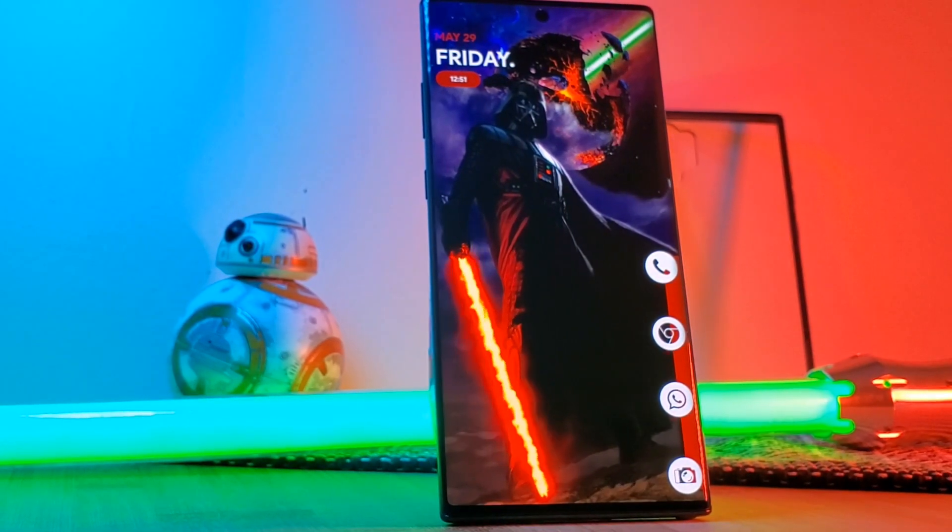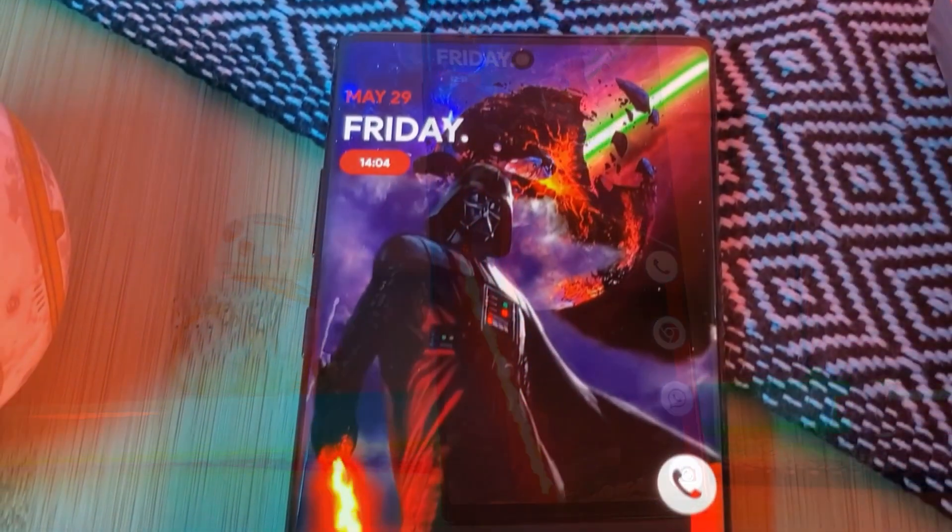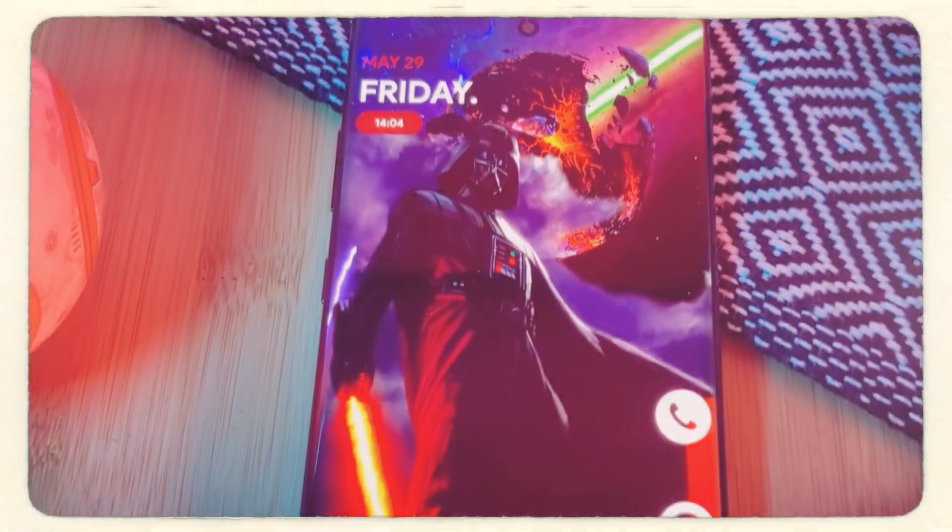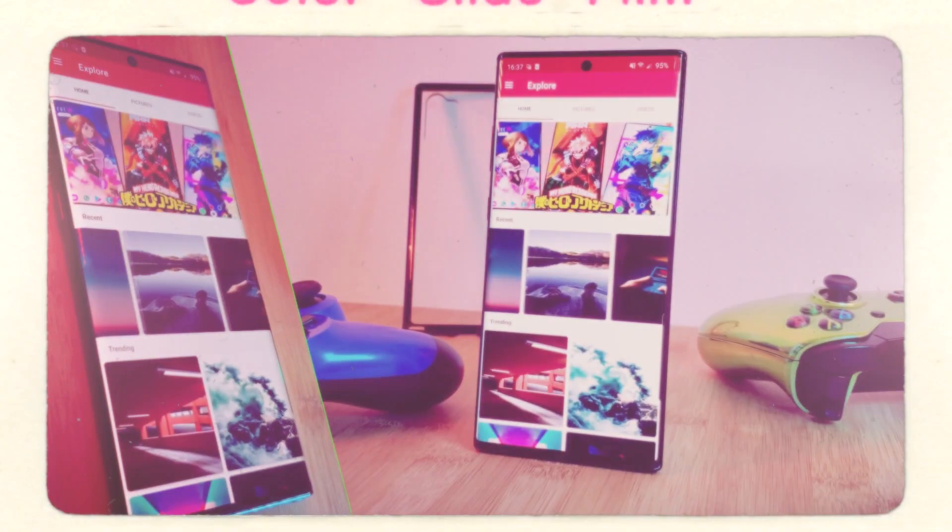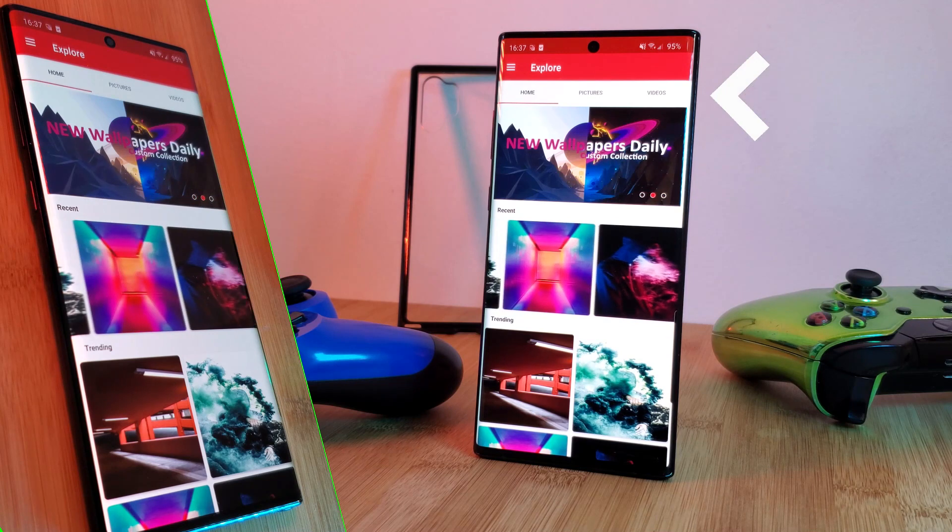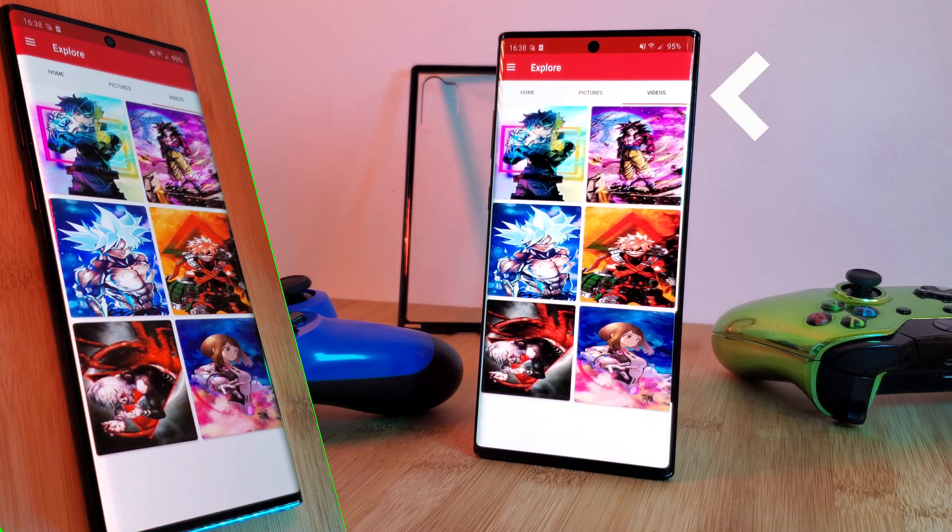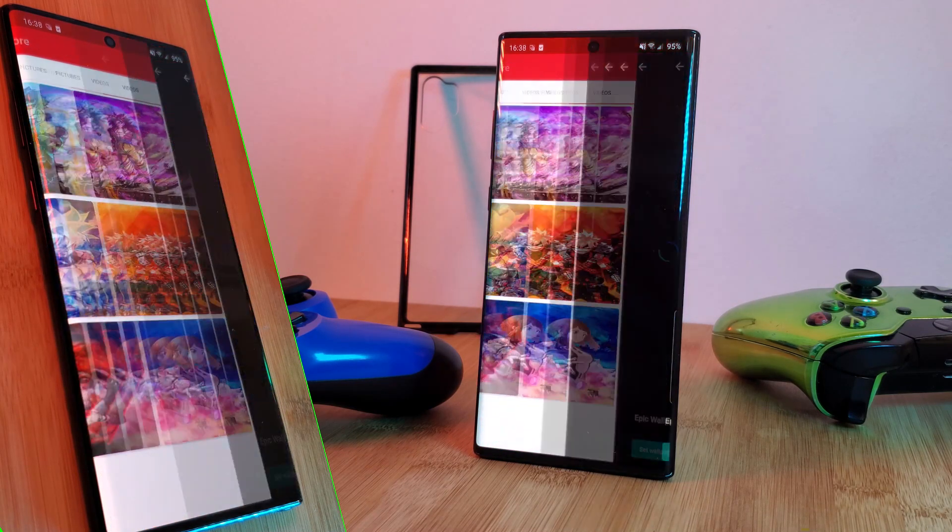But before we jump into it make sure you grab the Darth Vader wallpaper from my very own custom creation app. Just simply head to the live video section and you'll find it there.